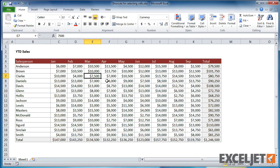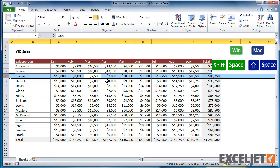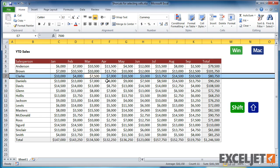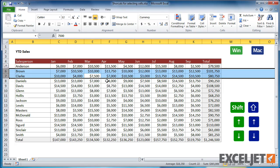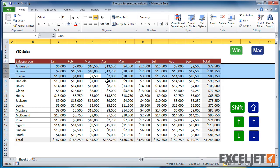To select an entire row, press Shift-Spacebar. As with columns, you can then hold the Shift key down and use the arrow keys to extend the selection.